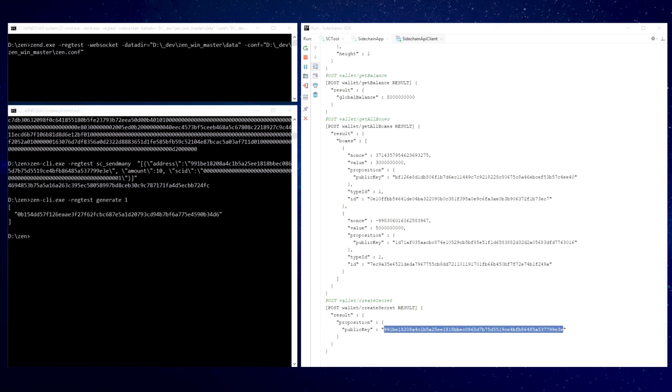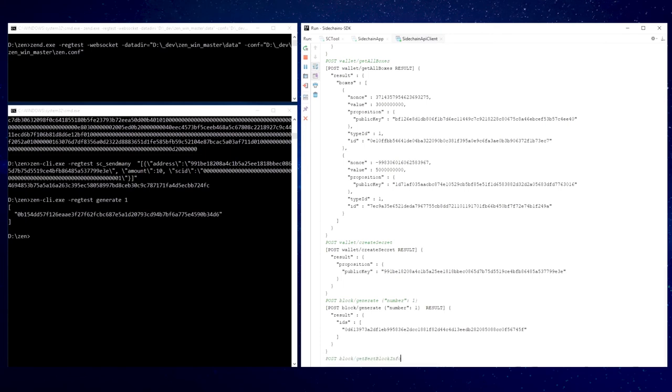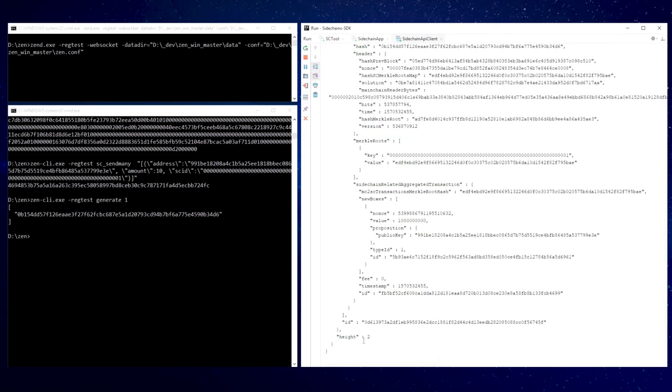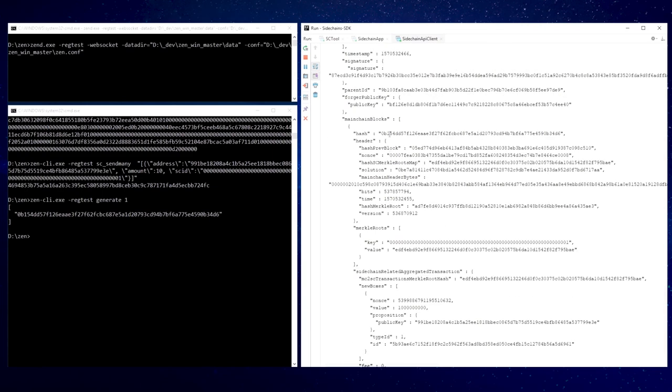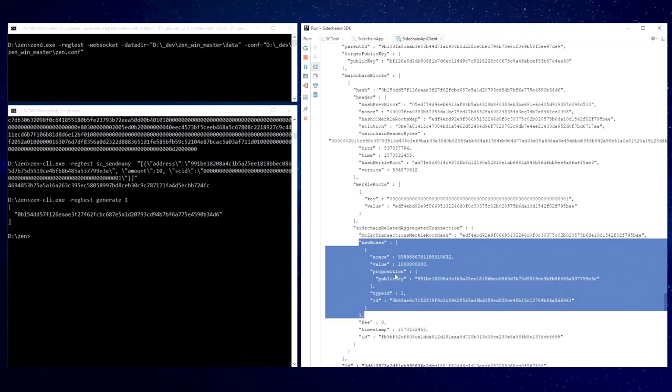Now let's forge a sidechain block and see that sidechain node synchronized with the mainchain network. Block was generated. And what is inside? We can see that the new mainchain block reference appeared and was applied in a sidechain block as well as a forward transfer inside it.